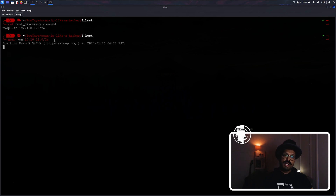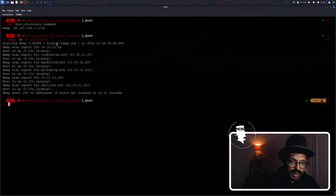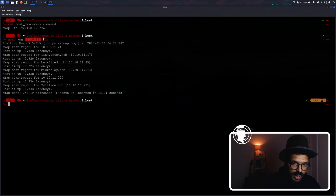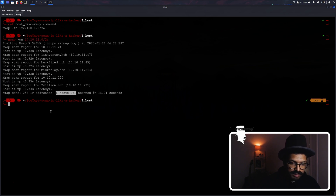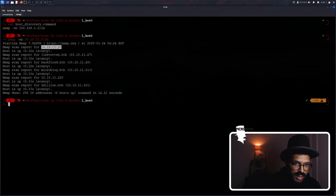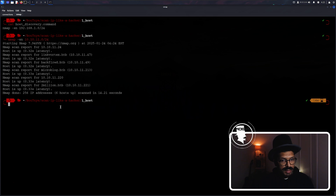This does usually take a while, so I'll do some editing magic and when we get the machines back you'll know. Look at that — we have some responses. This network has six hosts up; six machines responded to us. The first one is 10.10.11.24, then .47, .49, .213, and .221. Amazing. Now that we have IP addresses that we know are definitely up, it is time to do some port scans.